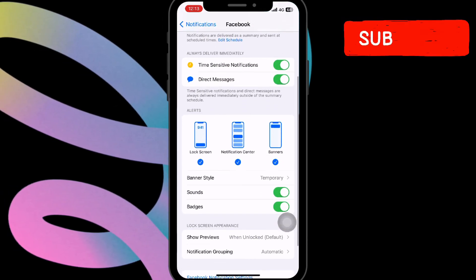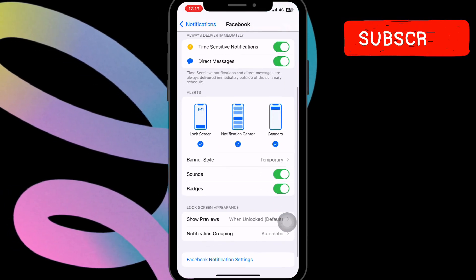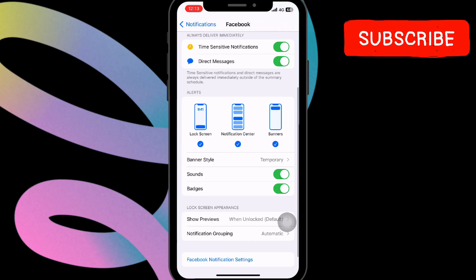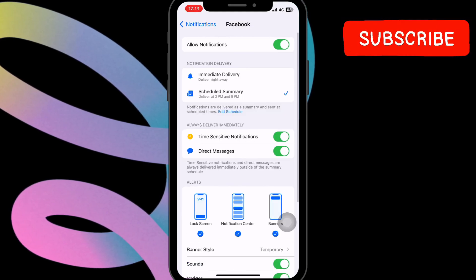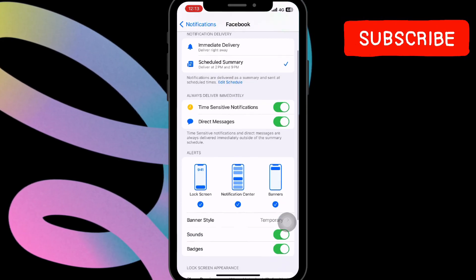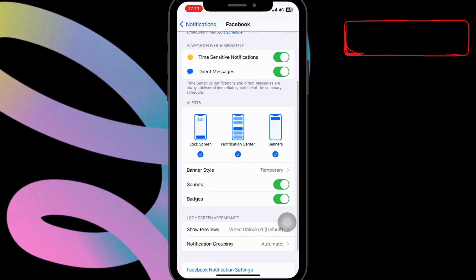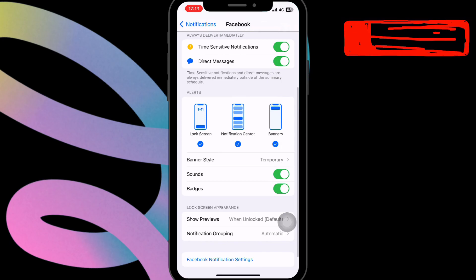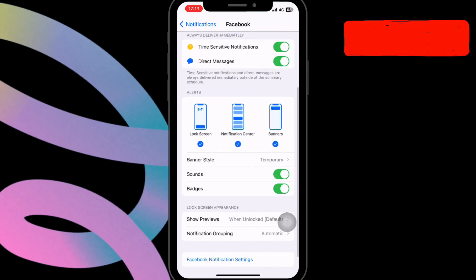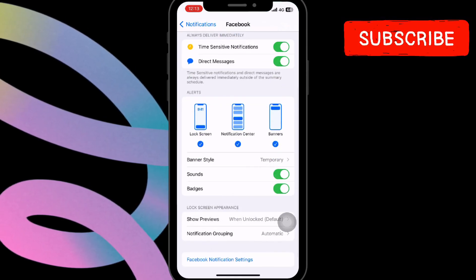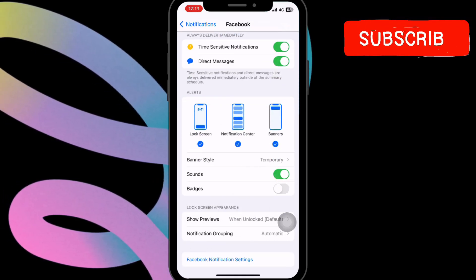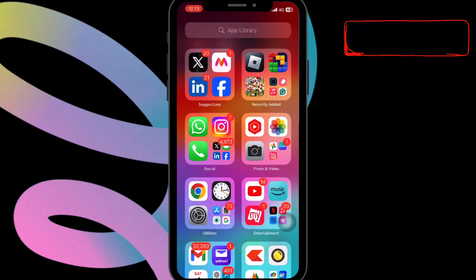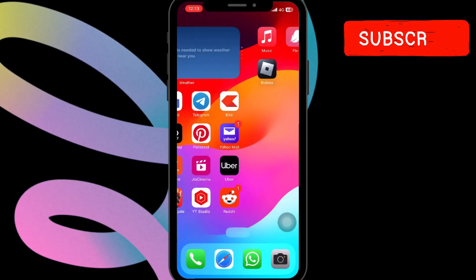Now look for the Badges toggle switch. It might be under the Allow Notification section or in a separate section depending on your iOS version. Simply tap on the toggle switch to turn off badges for the Facebook app.